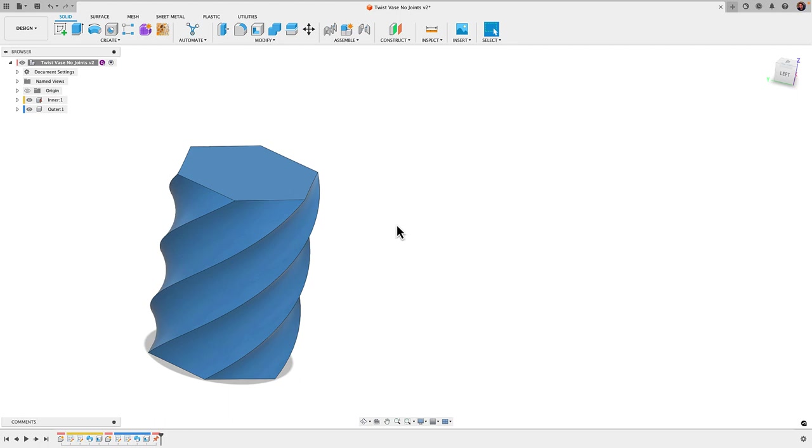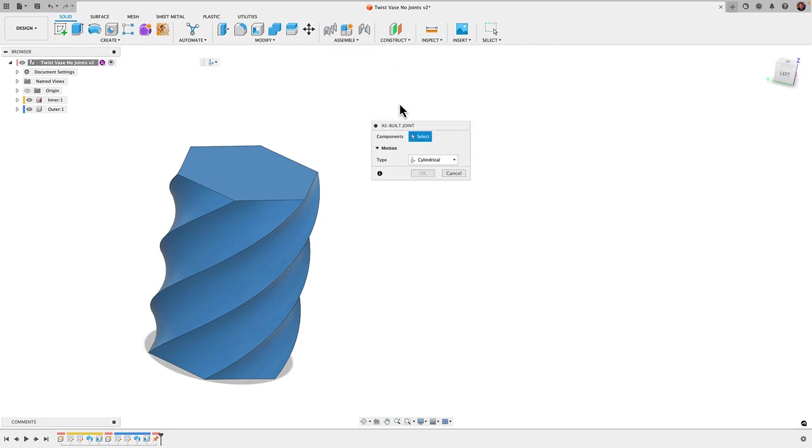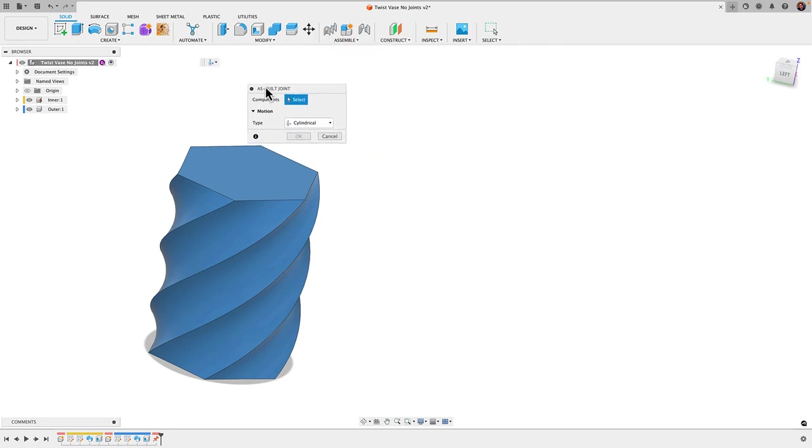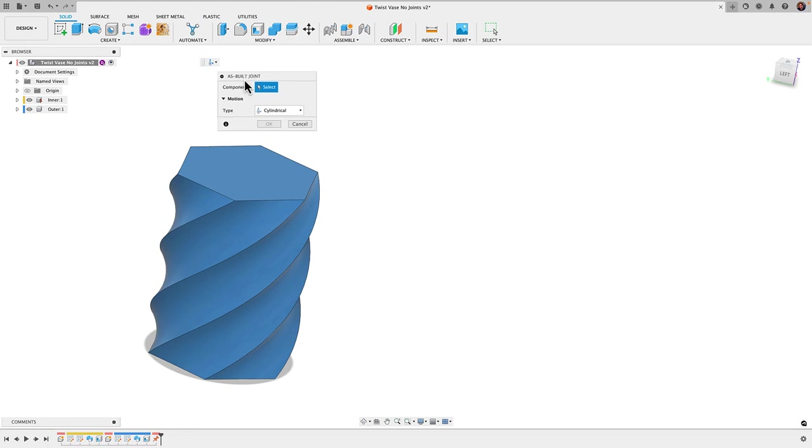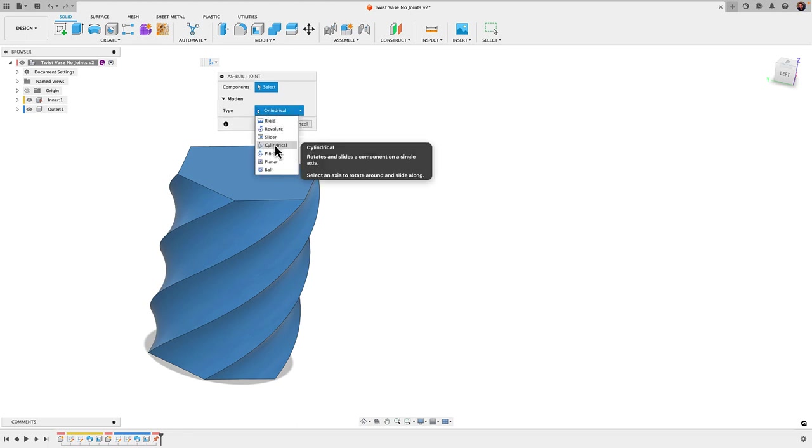Next we're going to apply the joint. To do that we'll go to assemble down to as built joint, as built because these were modeled in place and I'll get my dialog box here. The dialog box is going to ask me what type of joint I want to apply and I'm going to choose cylindrical.